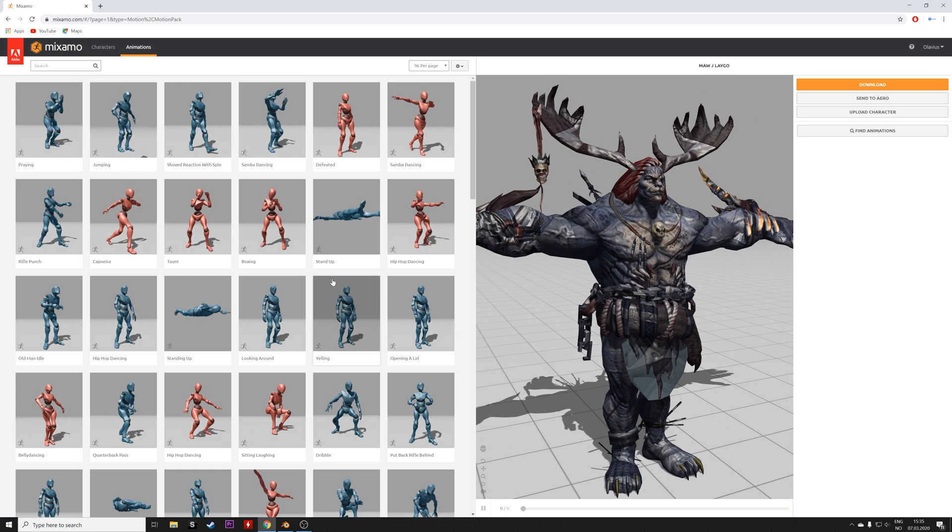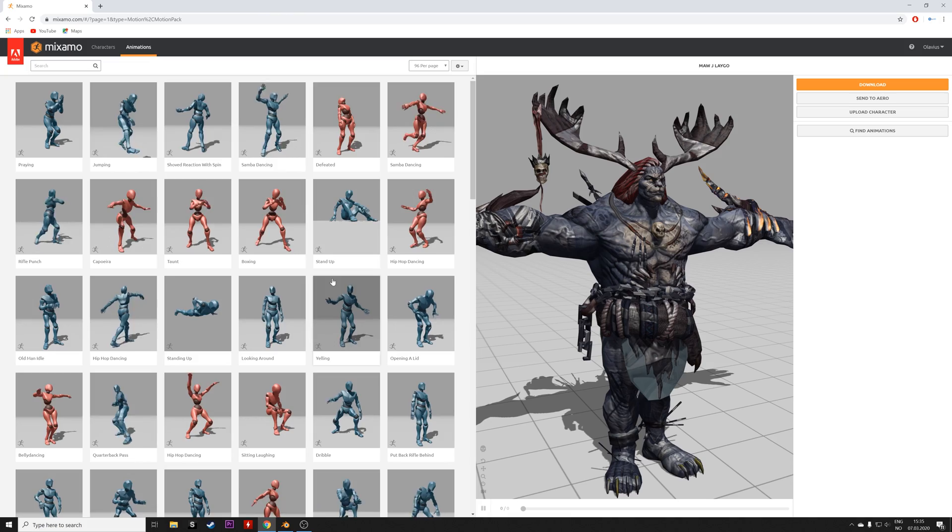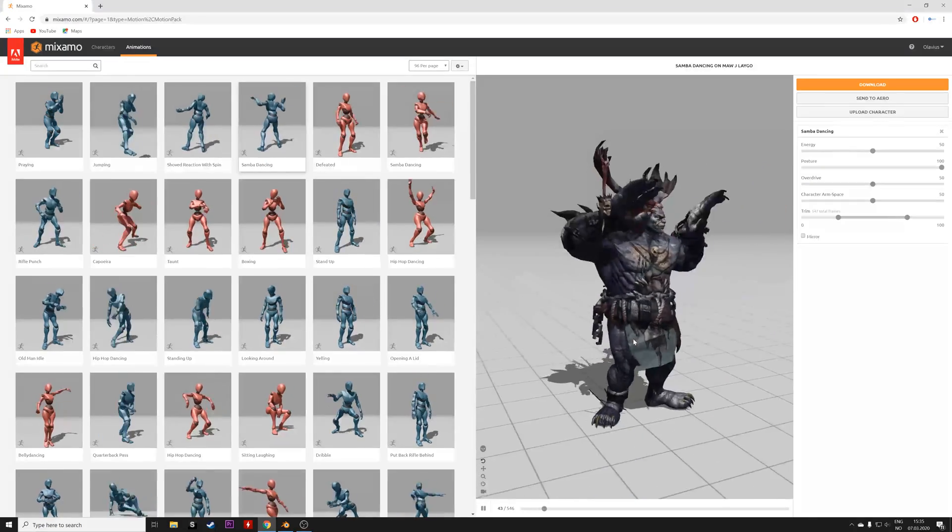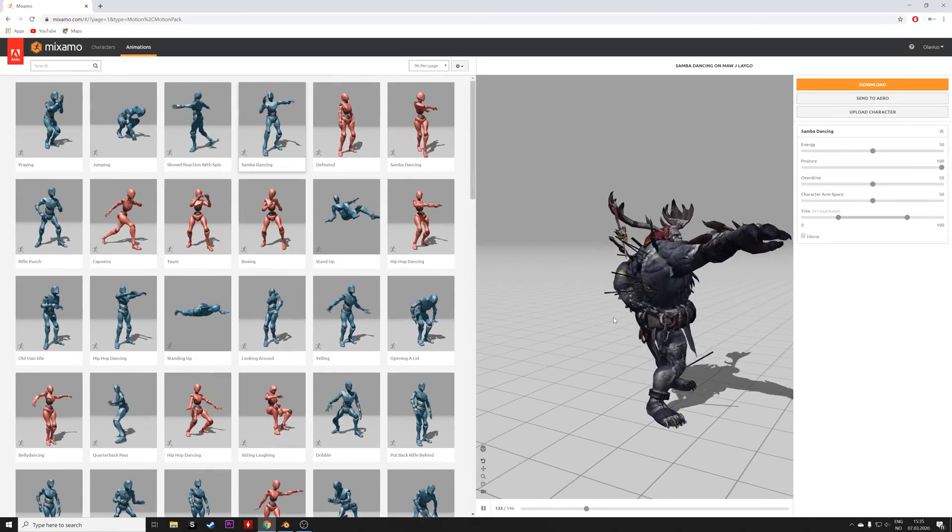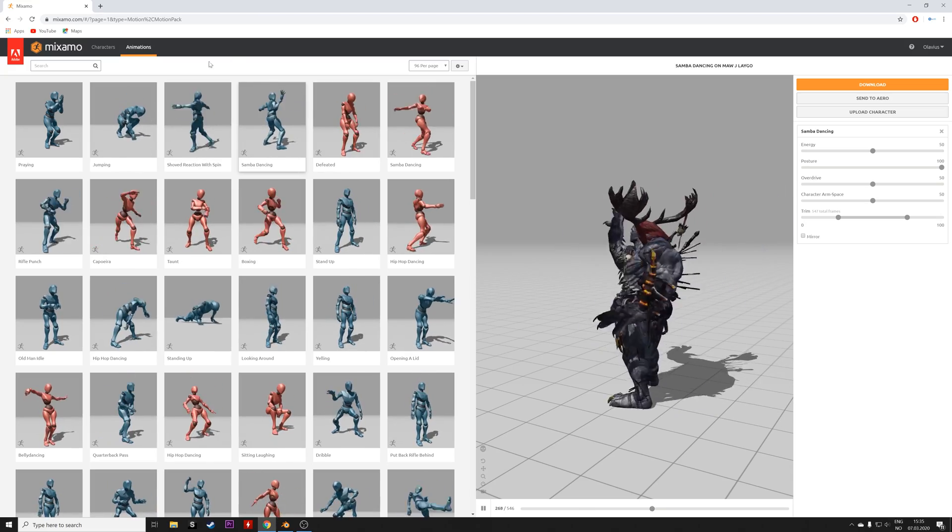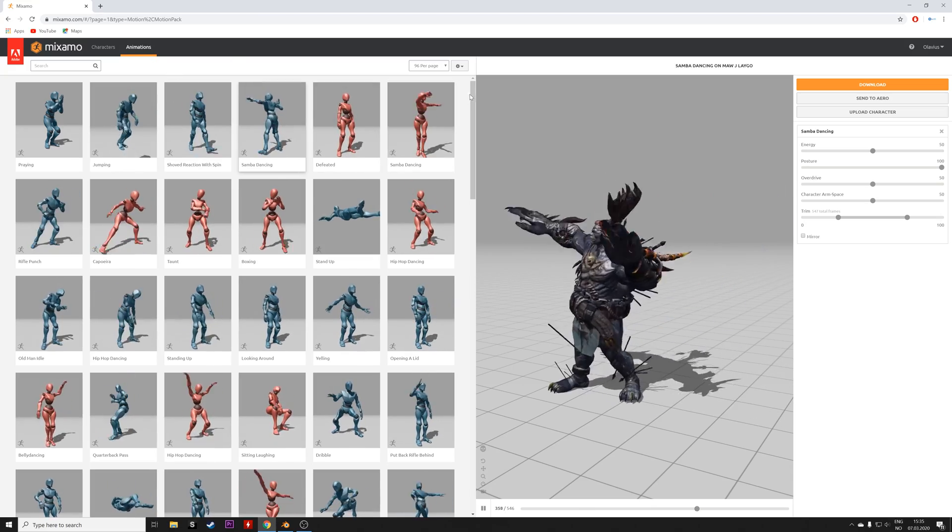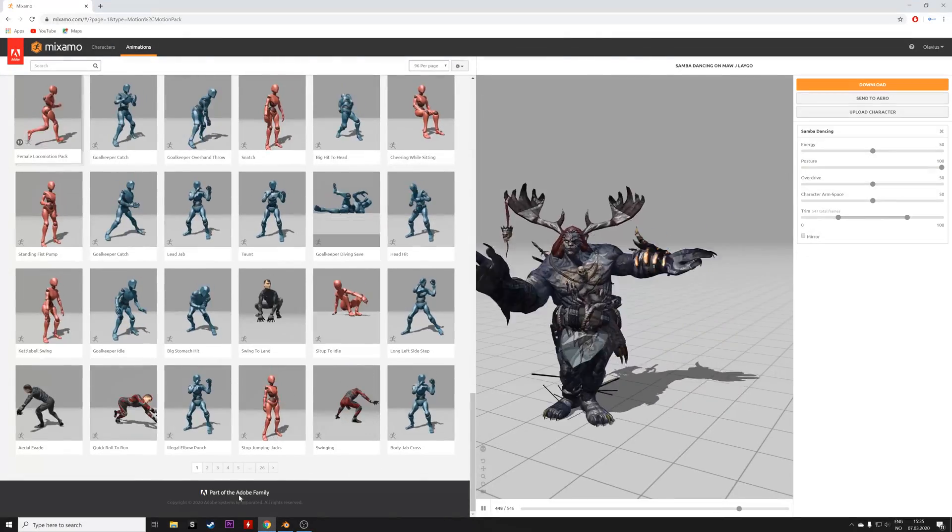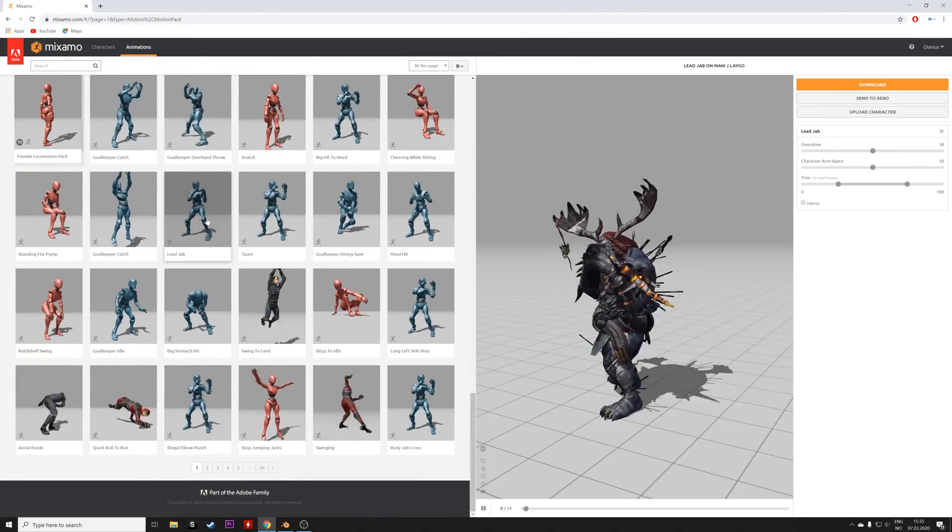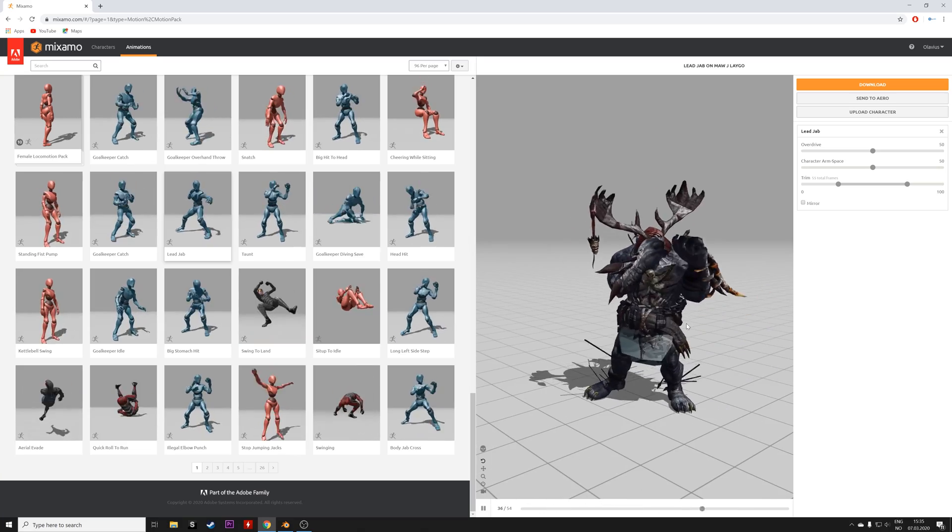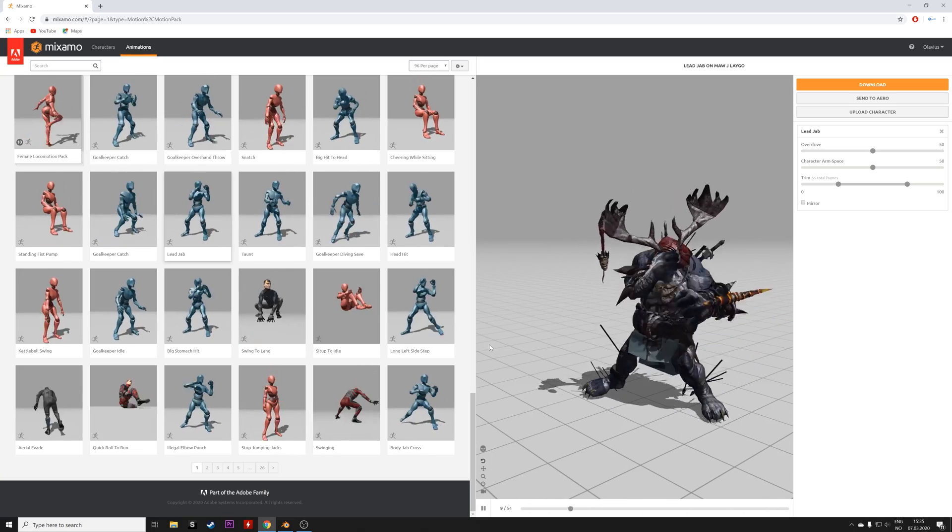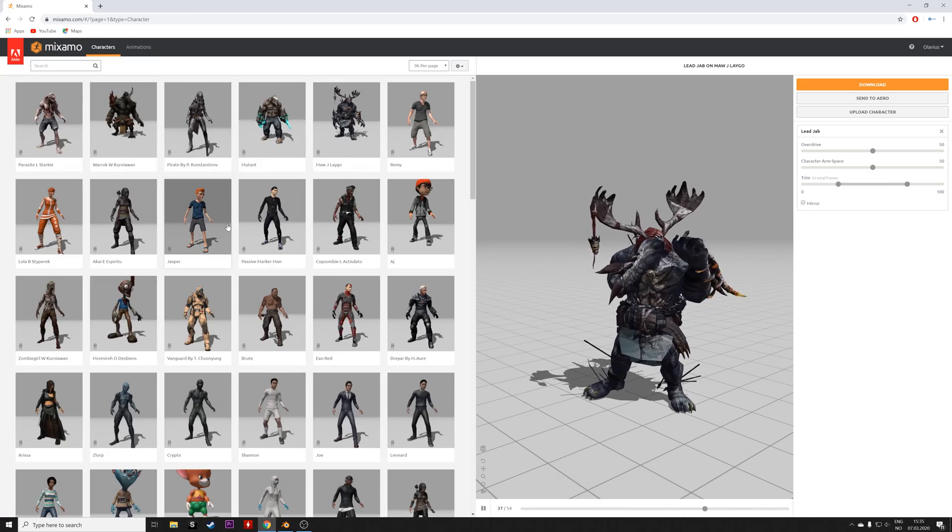Then you can choose from a lot of animations. As you can see, there are both dances and running animations and so on, so you have everything you need. This can be really useful for spicing up your scenes in Blender. As you can see, there are 26 pages of pre-made animations.